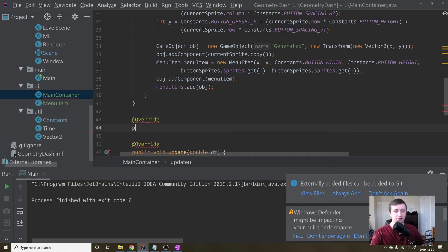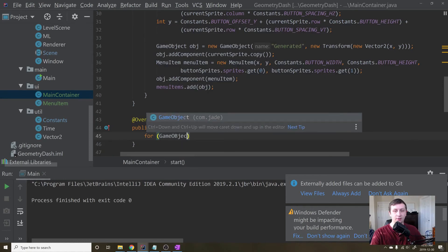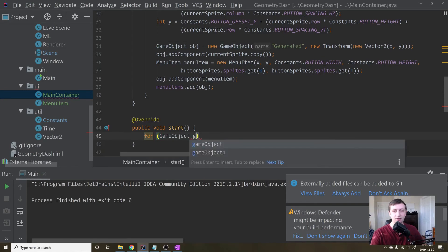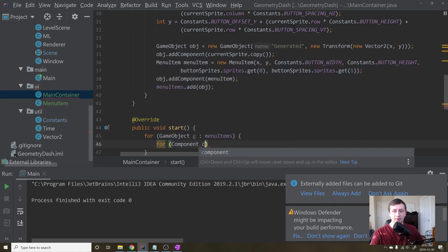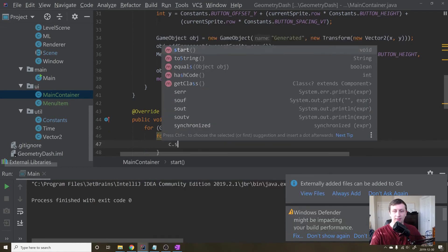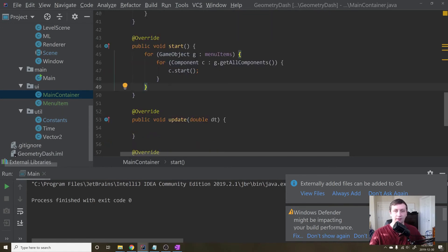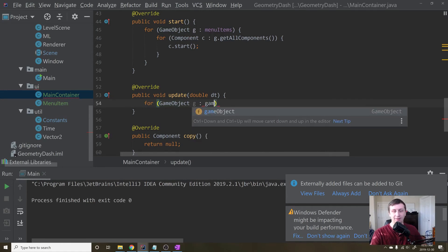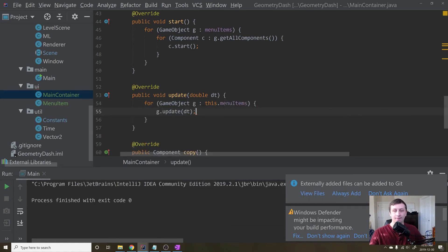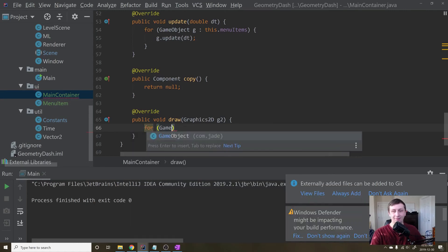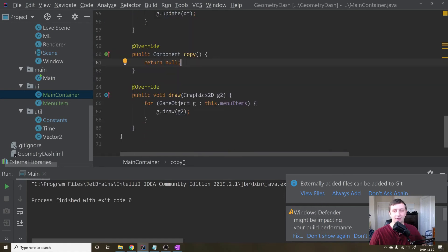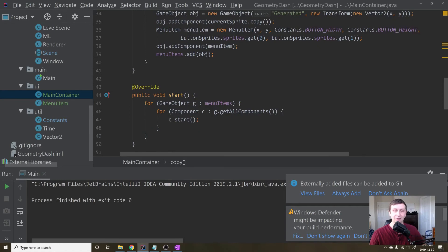We add a start() method to MainContainer that manually calls start on all components, since these UI objects aren't part of the scene hierarchy: for each GameObject g in menuItems, for each Component c in g.getAllComponents(), call c.start(). The update method loops through menuItems and calls g.update(deltaTime). The draw method loops through menuItems and calls g.draw(g2). We can leave copy() as null since we'll never need to copy the container.